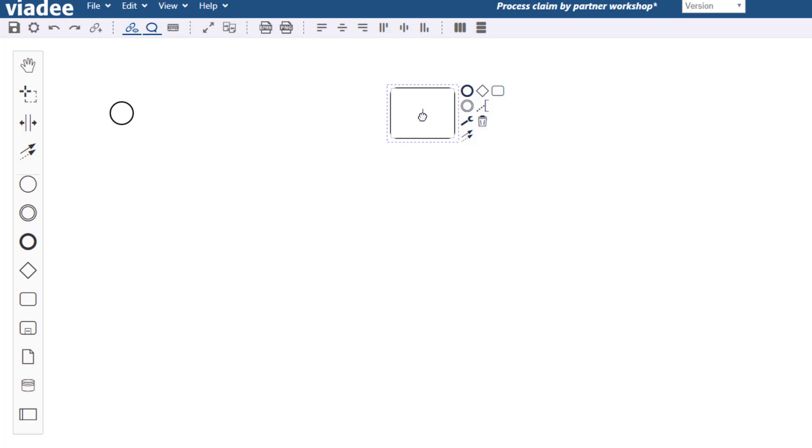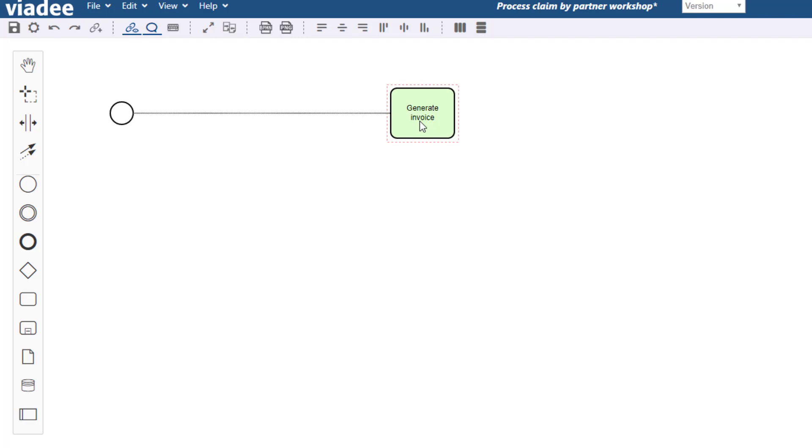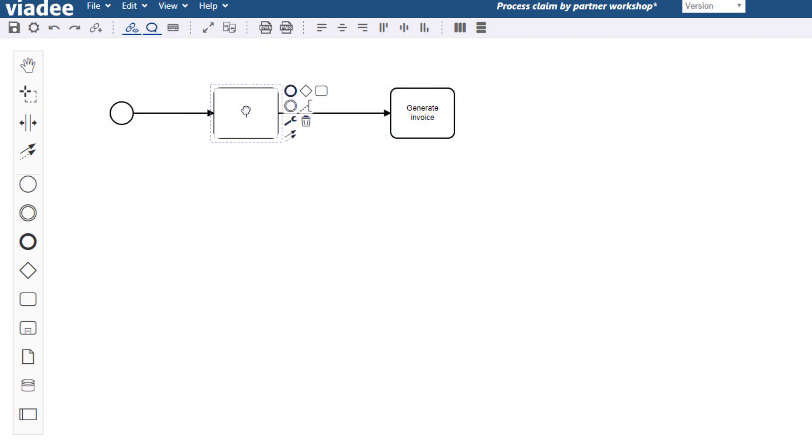Then I can label the activity. In order to connect the start event to my activity I click the start event, select the sequence flow which is represented by the arrow and draw the connection. If you want to put an element in between two nodes you can just drop it onto the sequence flow.